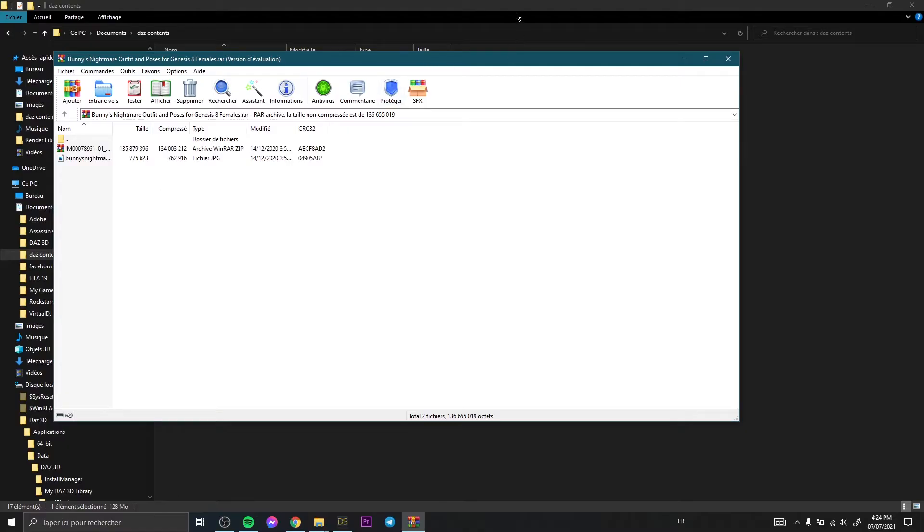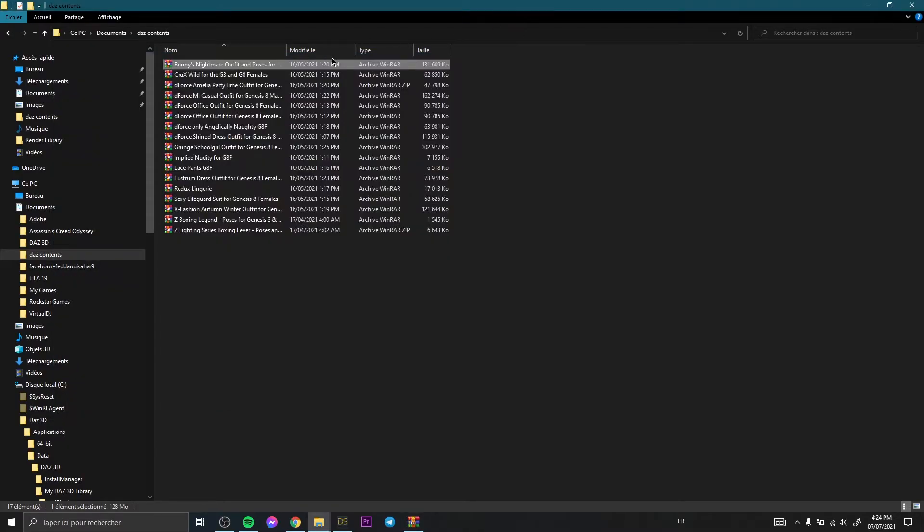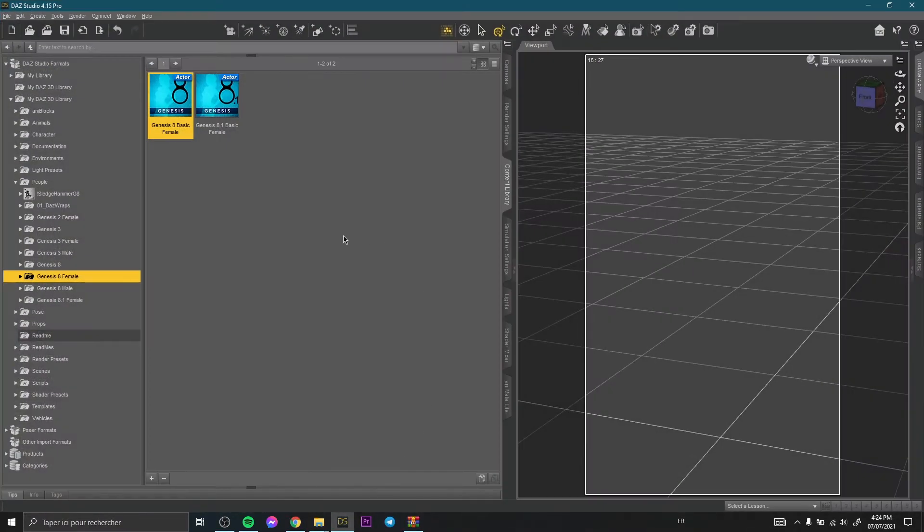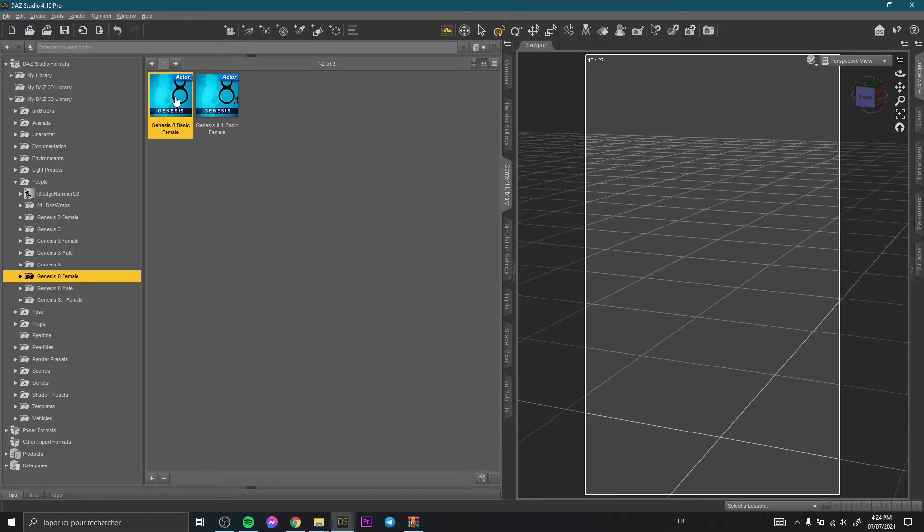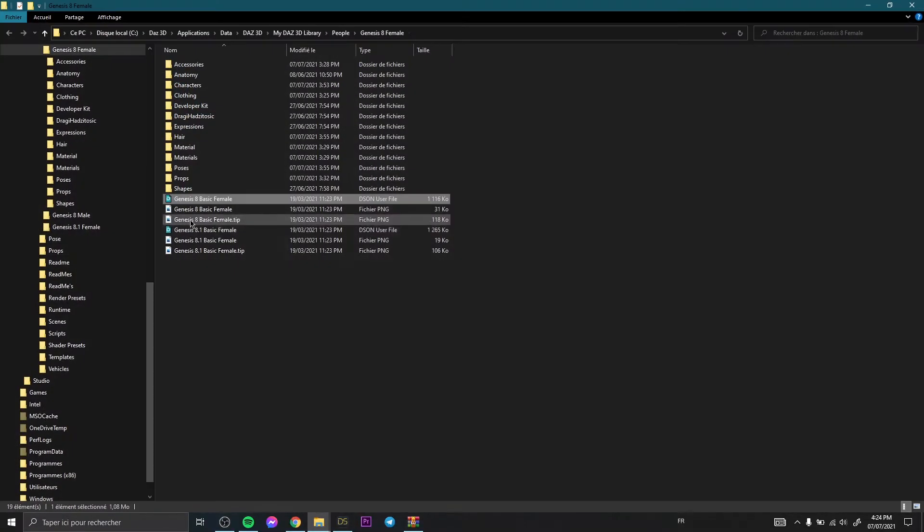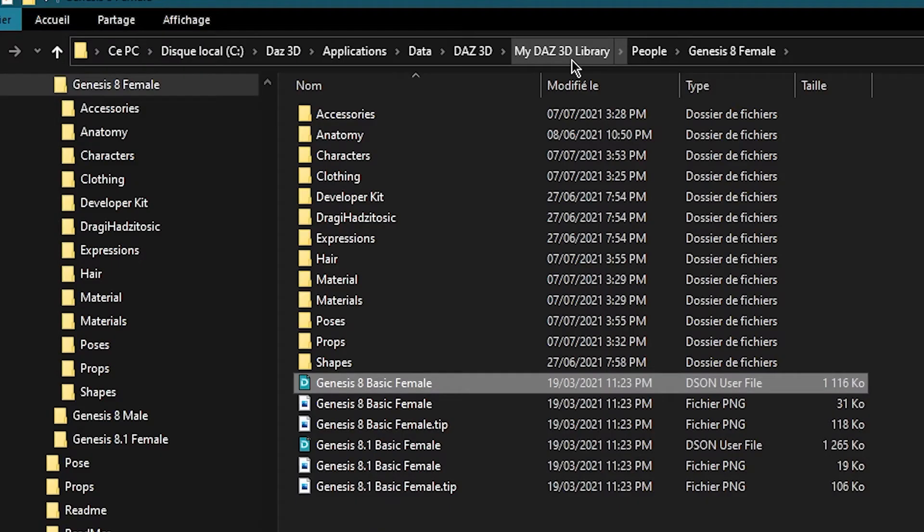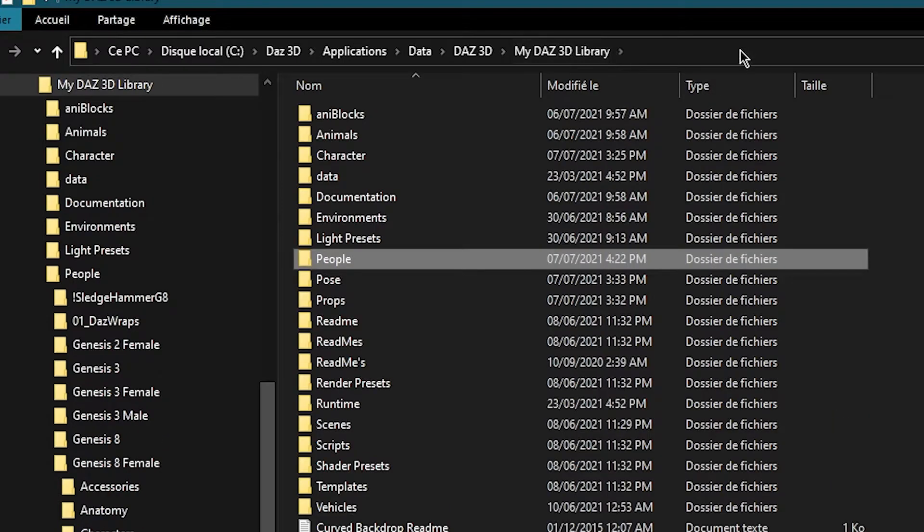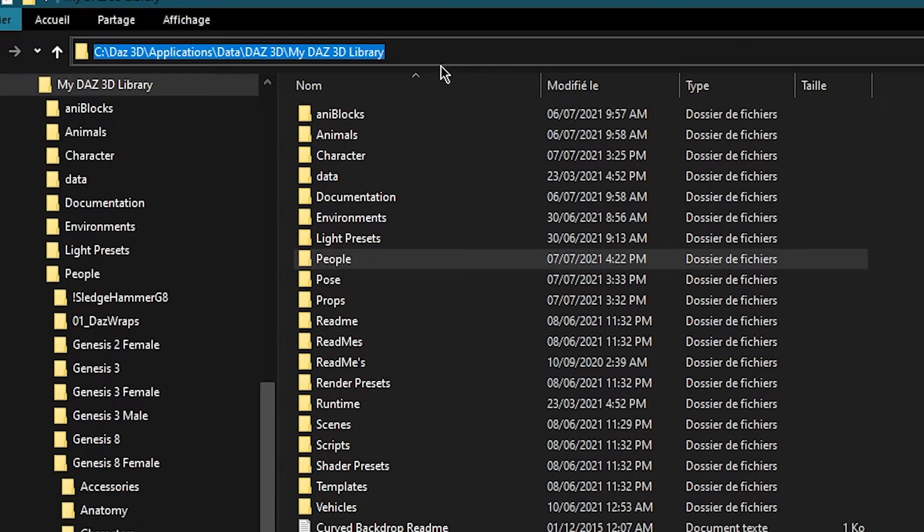First thing to do, you need to copy the link. We do it again. We go to any of our content, Genesis Basic Female for example. Right click, browse to the file location, then you go to here My Daz 3D Library, copy this link.